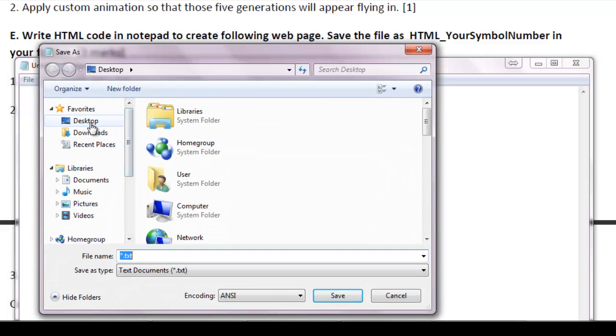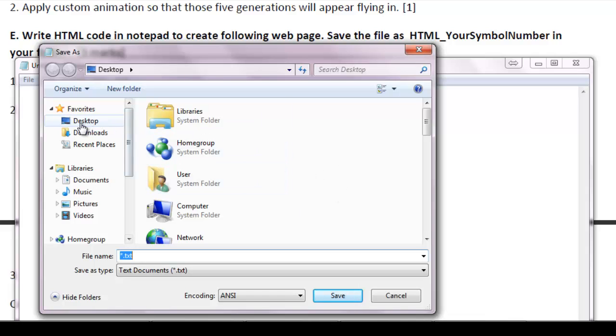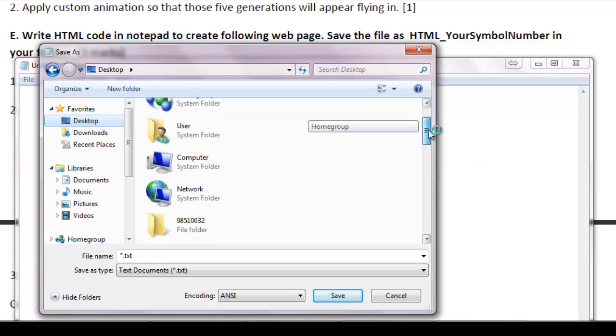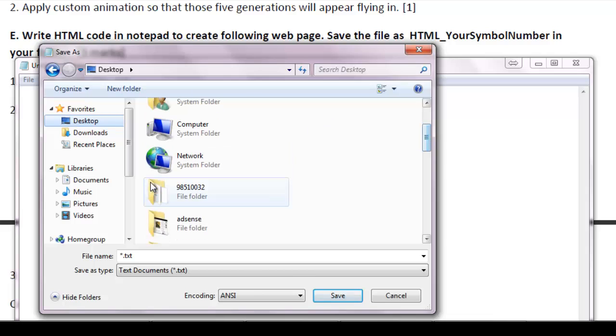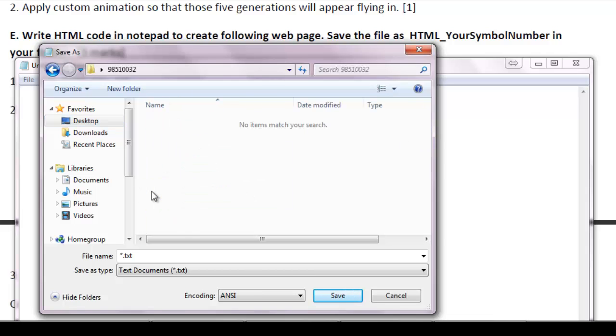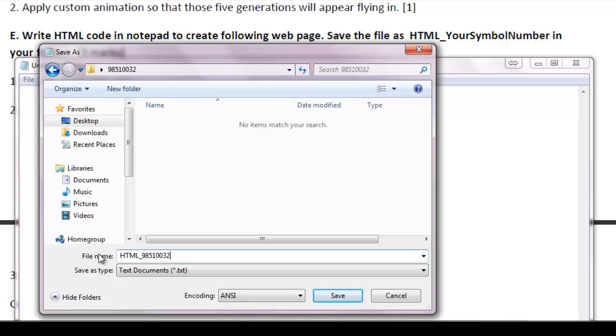It should go on the same folder where I have saved all other files. That's in desktop. And in desktop I have a folder with my symbol number. Here inside, the file will be saved as HTML underscore and my symbol number 98510032. Click it and dot. The extension should be HTML or HTM.